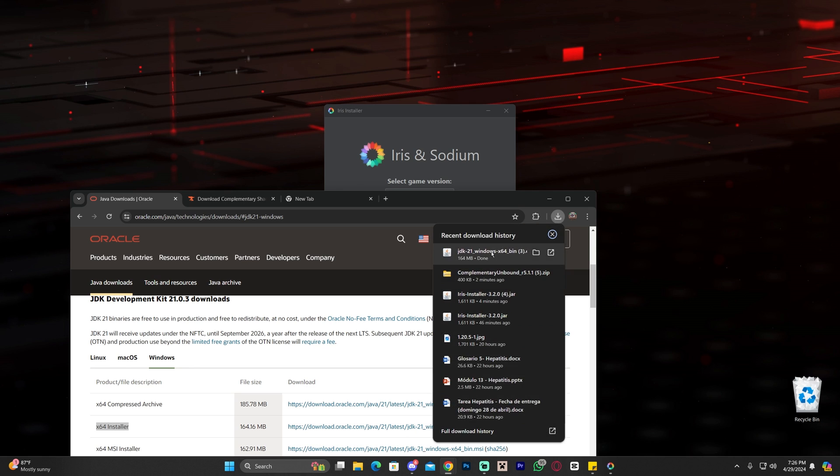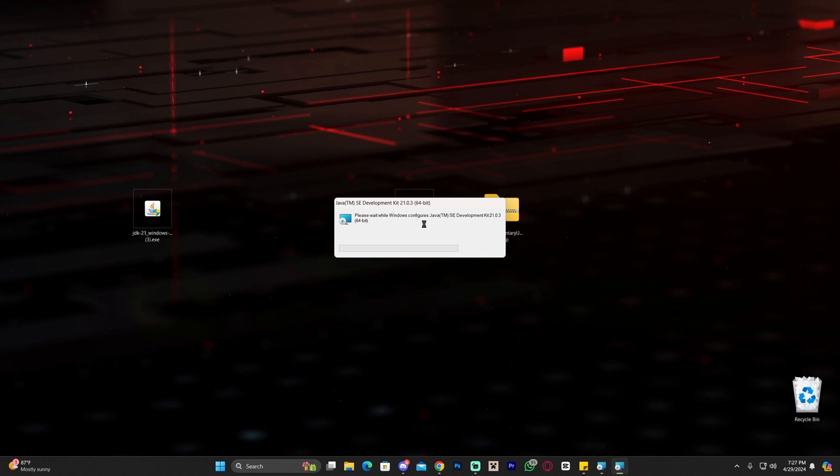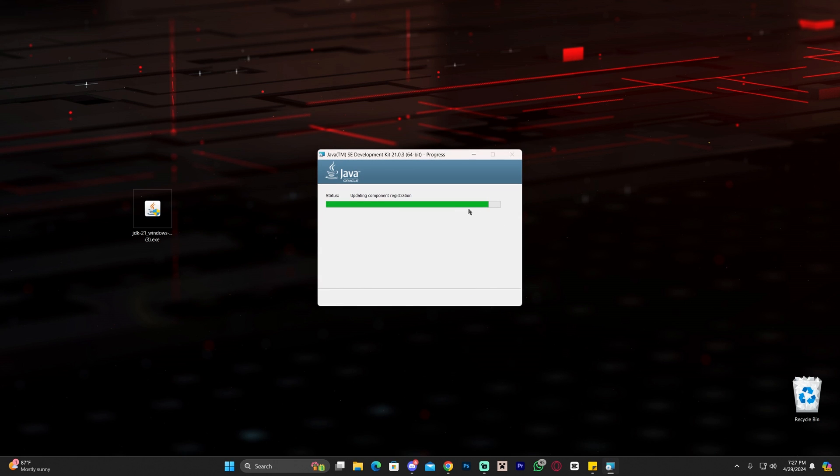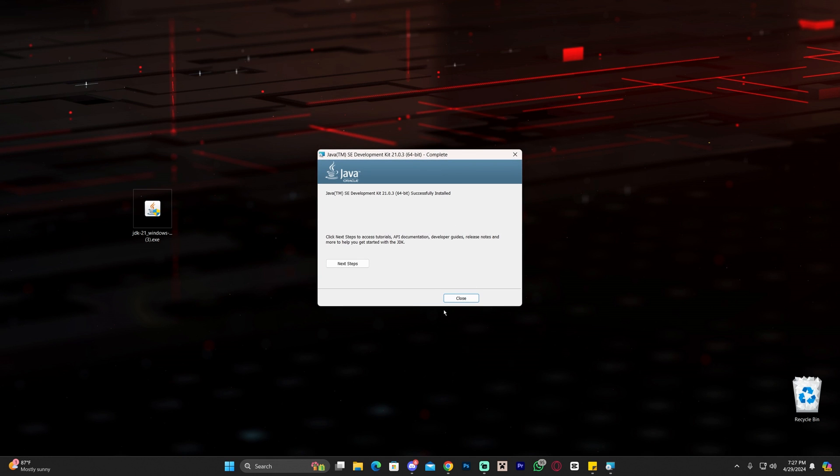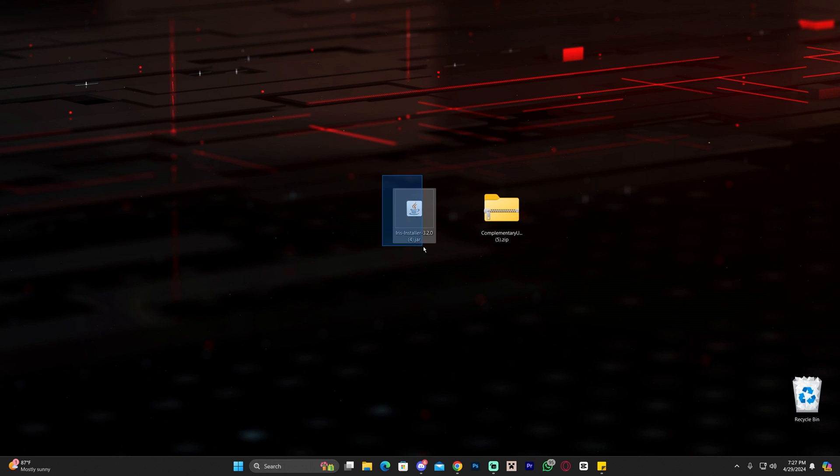Just click on the link, come over to JDK21, select Windows, and download the x64 installer. Installing Java is super simple. Double click on it and it's going to open this quick installation menu. Click next a couple of times and just install it. That's it. Once it finishes installing, click close and now you have Java, which is the Java you need to open the Iris installer.